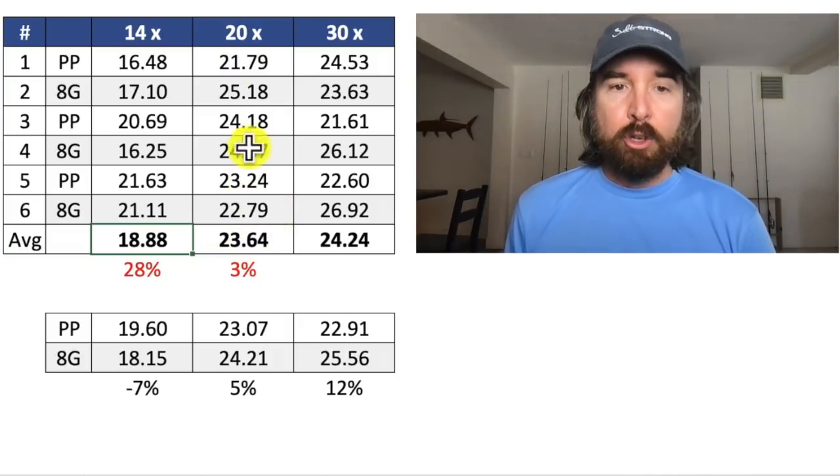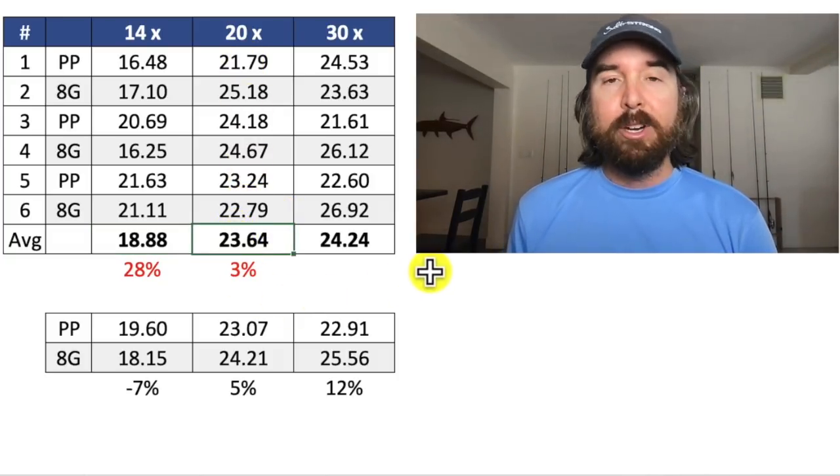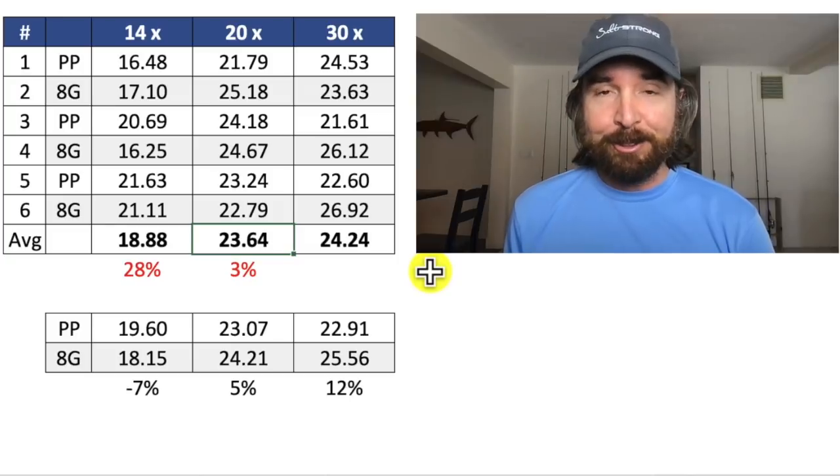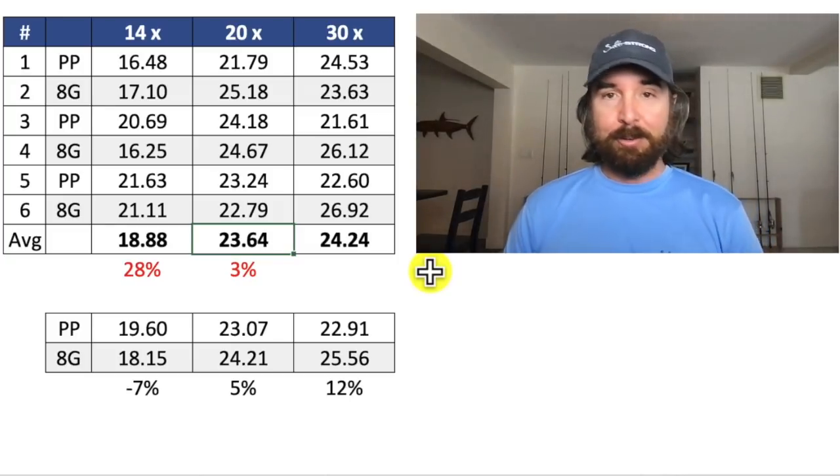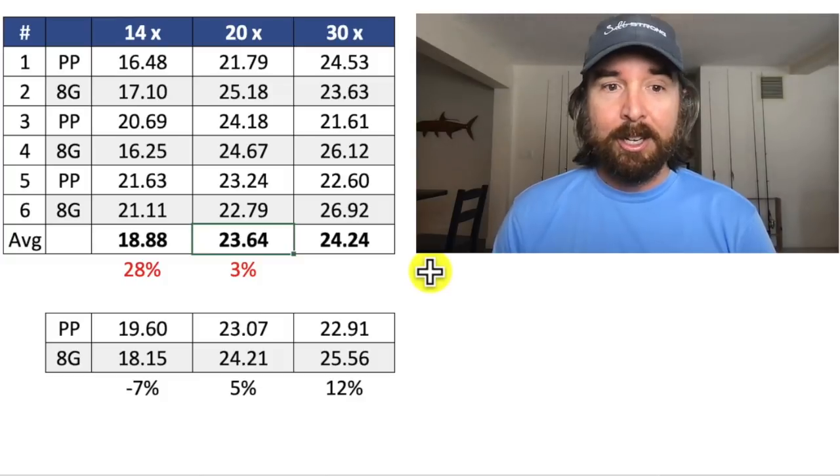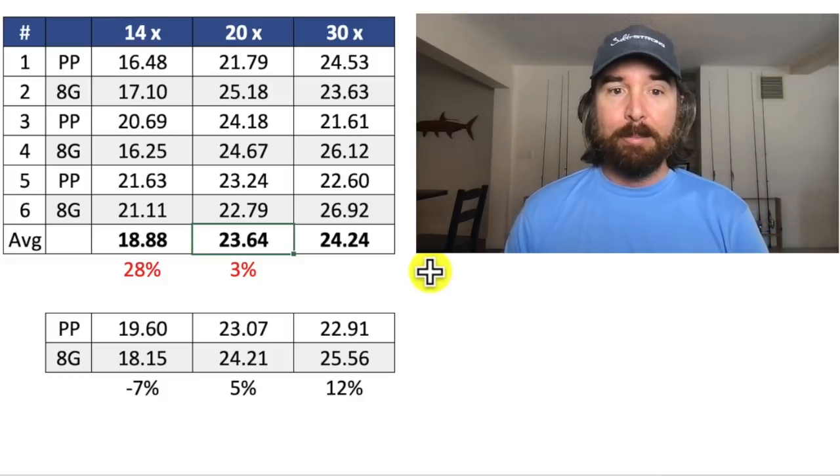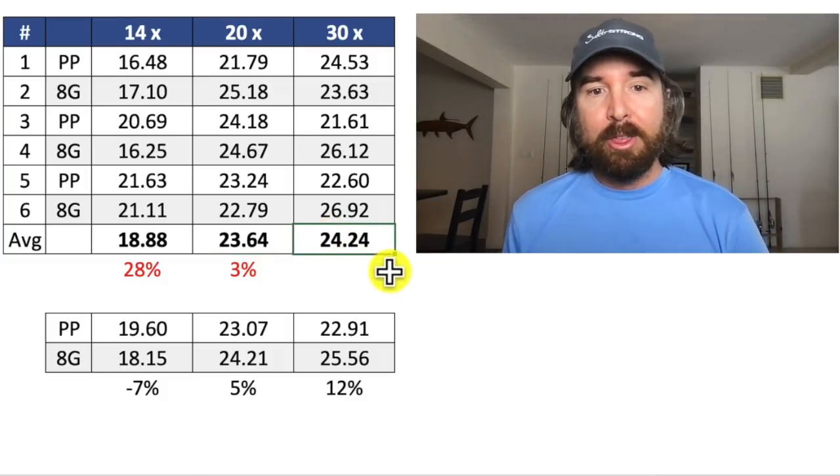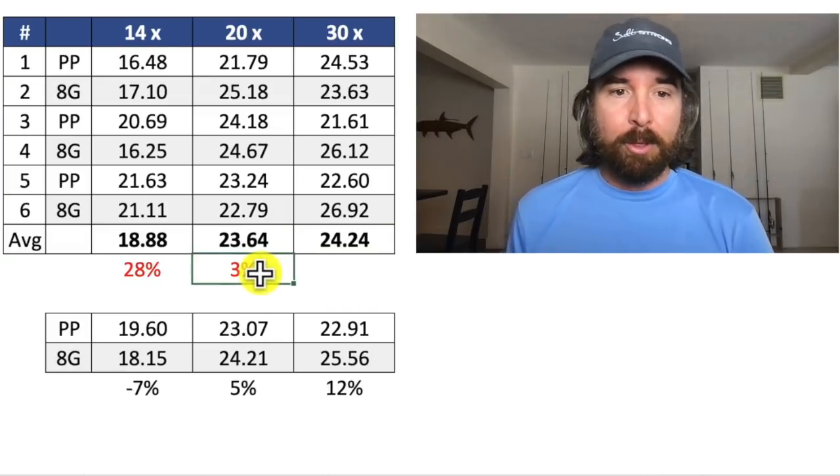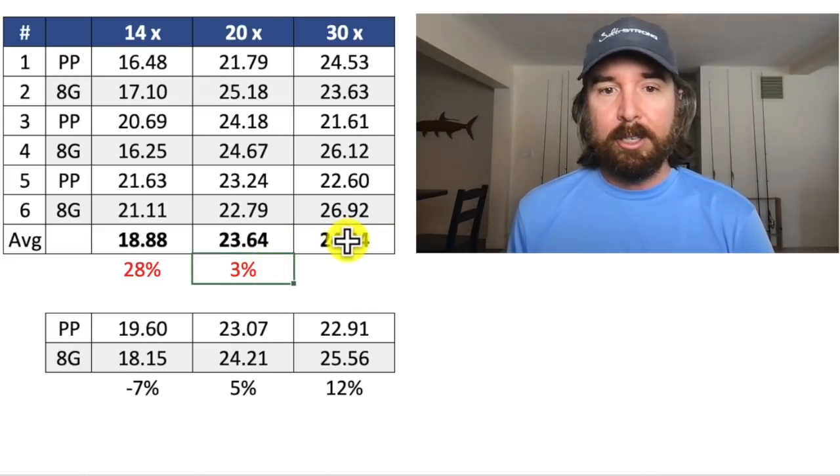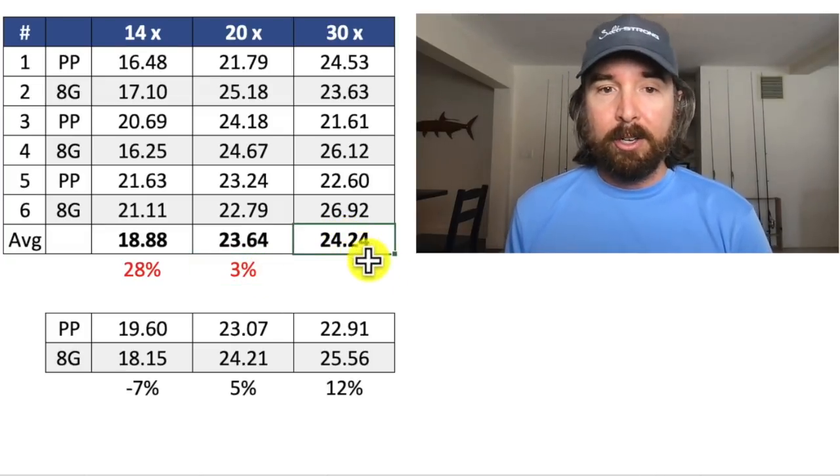But when we add the extra coils, it got better and better. On average, the 20 turn got up to almost 24 pounds, which is incredible with a 10 pound braid. And then going up to 30, bumped it up even more. So it was a 3% increase to go up to 30 turns. That was 24.24.